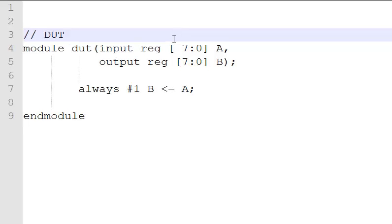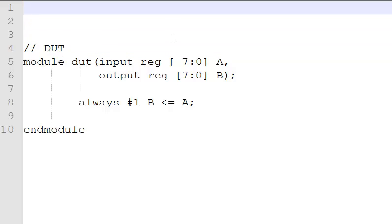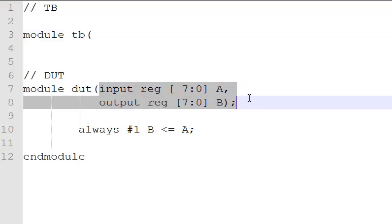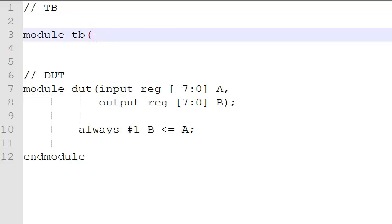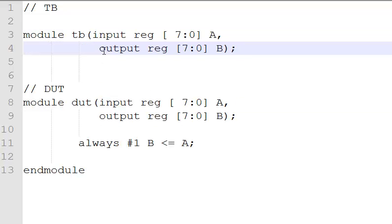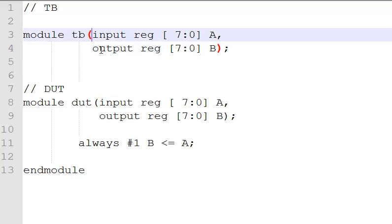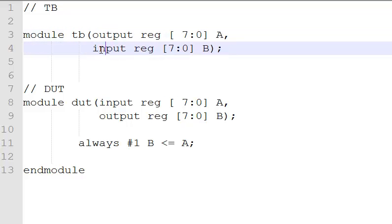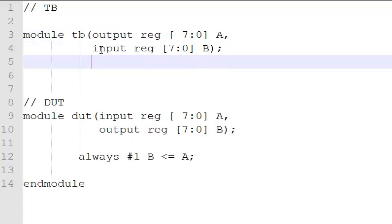What will we need now? We need a test bench. Test bench again is a module. The interface to the test bench has to be the same as that of design. We'll copy that, paste it here, change the directions and module name.